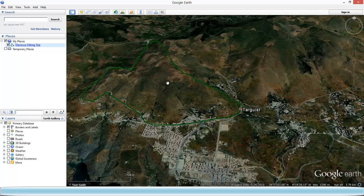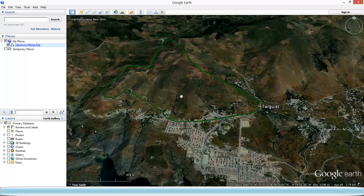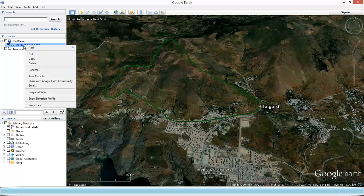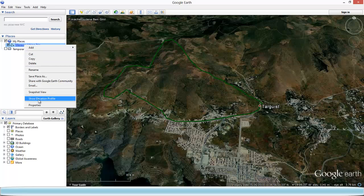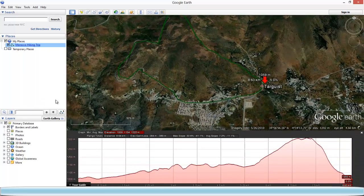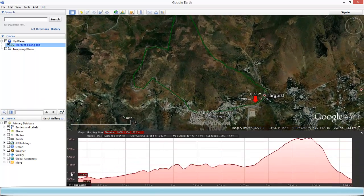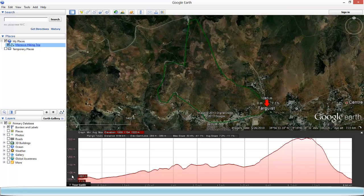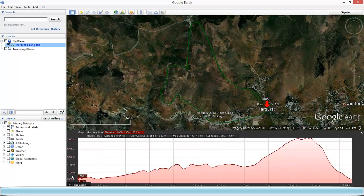Now, if you want to discover how steep the hills are along the path you're planning to take, all you've got to do is right-click on your path and click at the bottom on 'Show Elevation Profile.' There you get the elevation of the path you're planning to take.